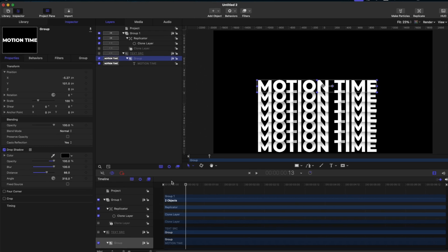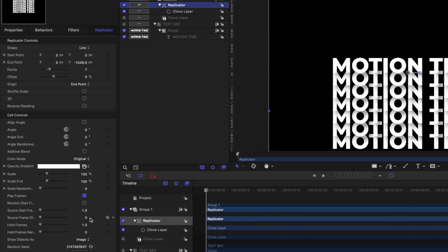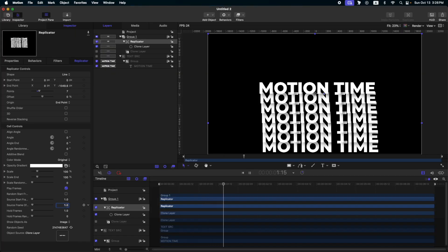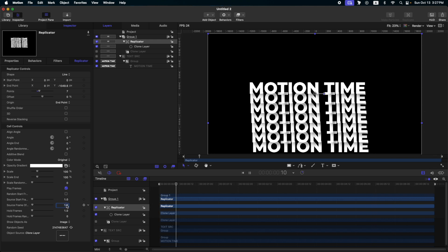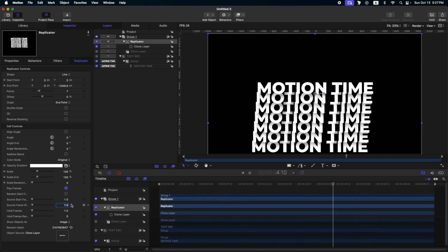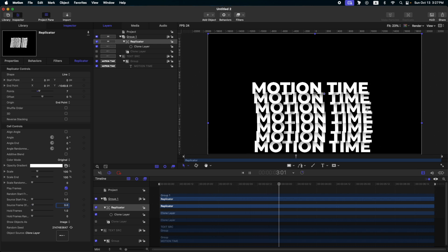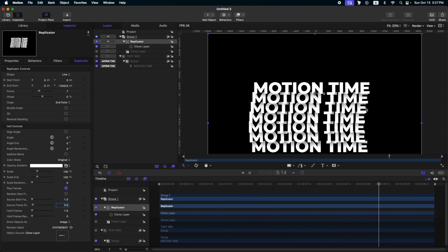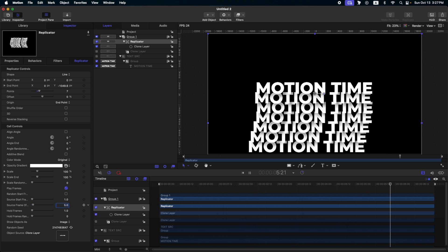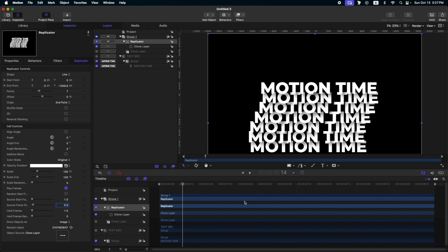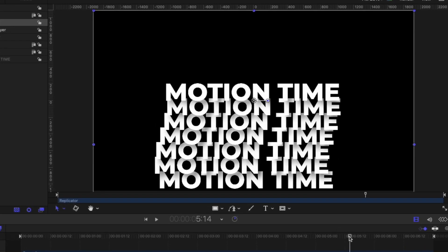It doesn't look good right now. Let's go back to our replicator, and here on the source frame offset, let's change this to one. Now we have this kind of simple text animation again in Apple Motion. You can play around with this source frame offset — you can change it to three or to five for a different look. You will notice at the end part it is staggering, which we don't like.